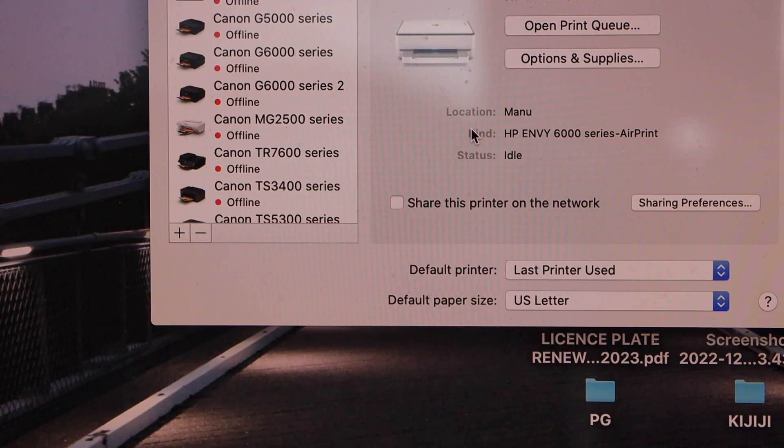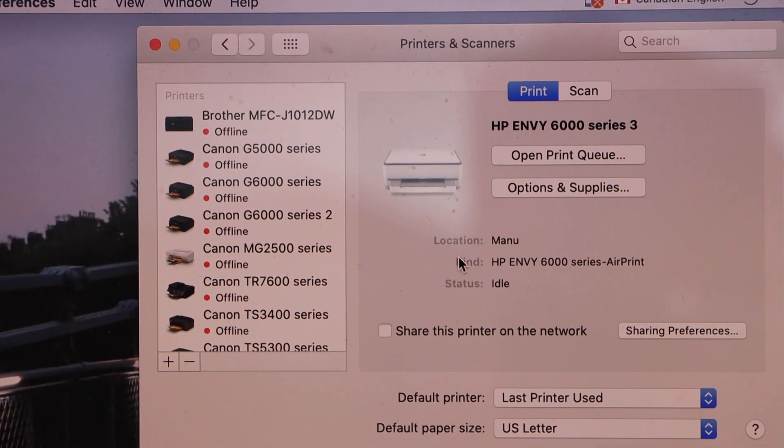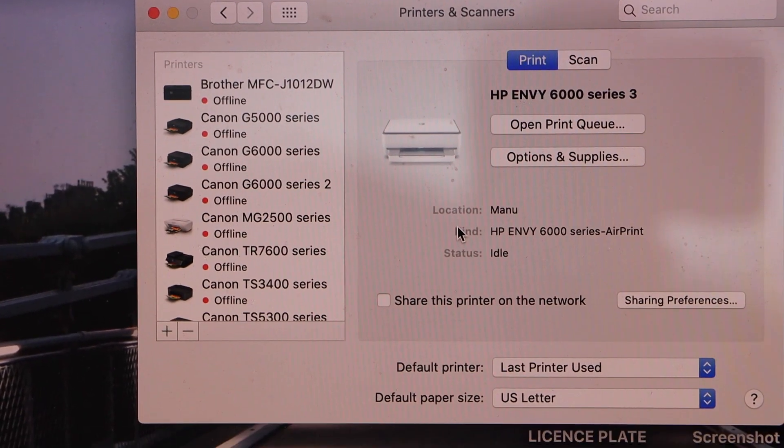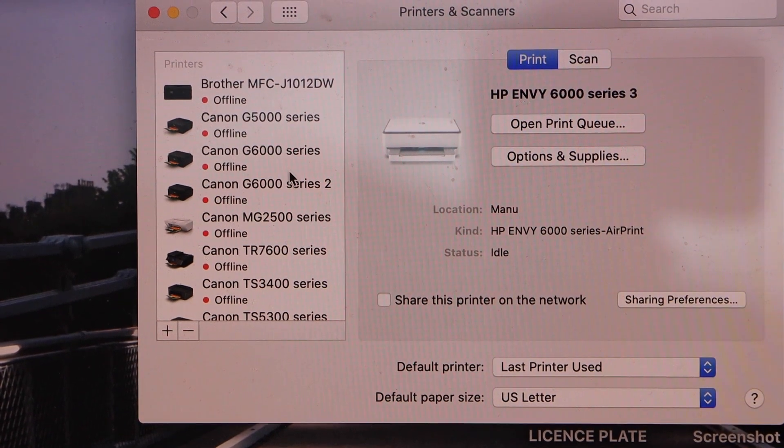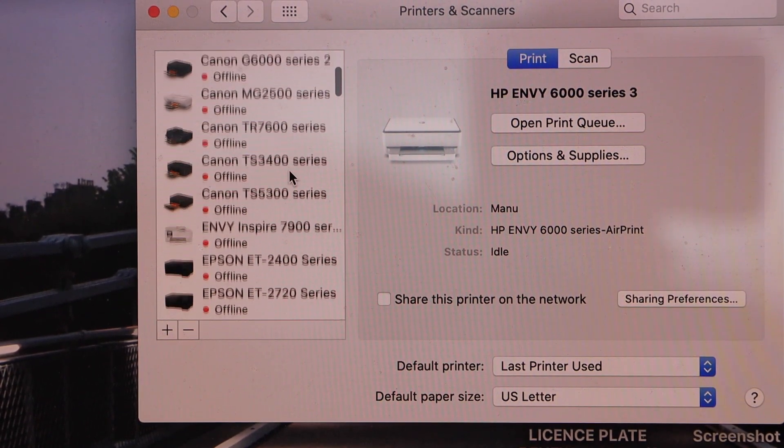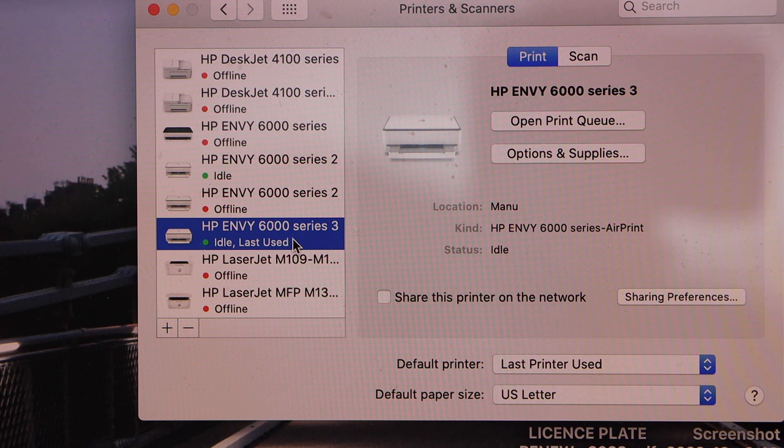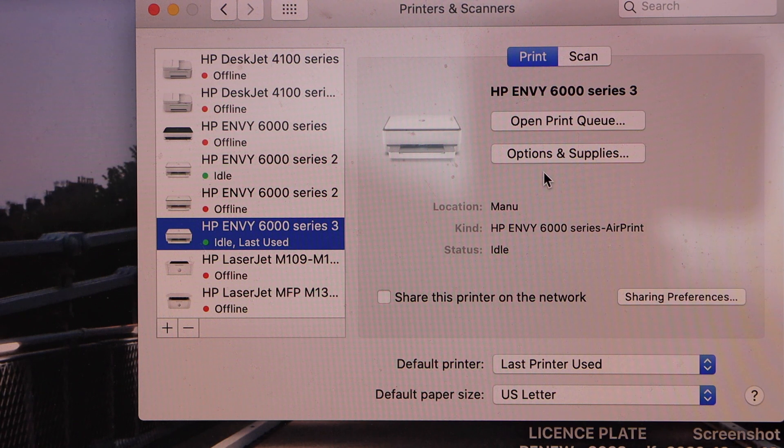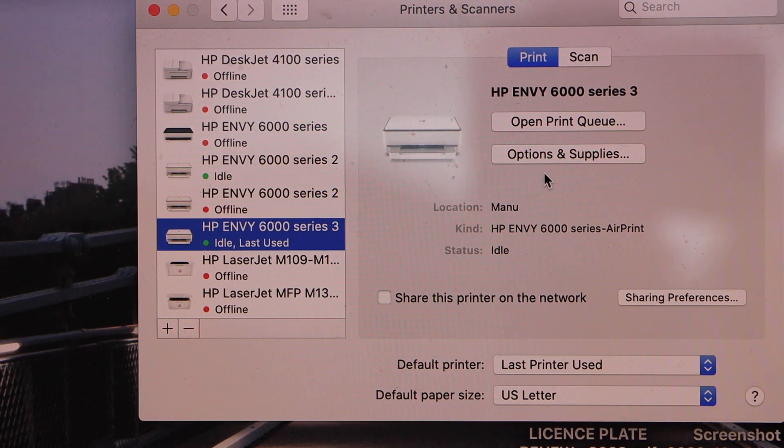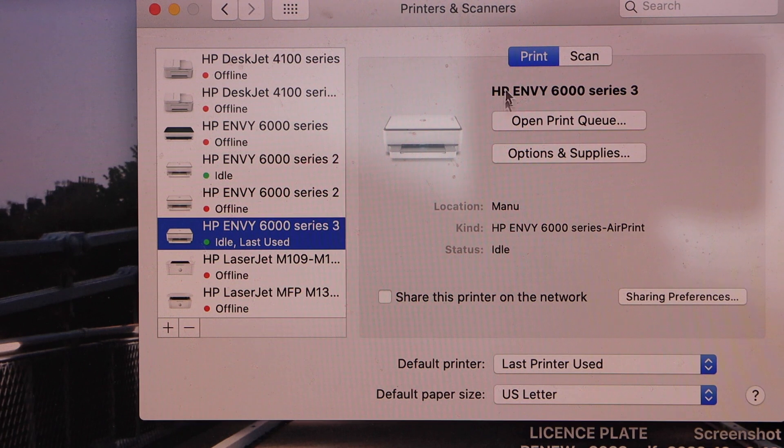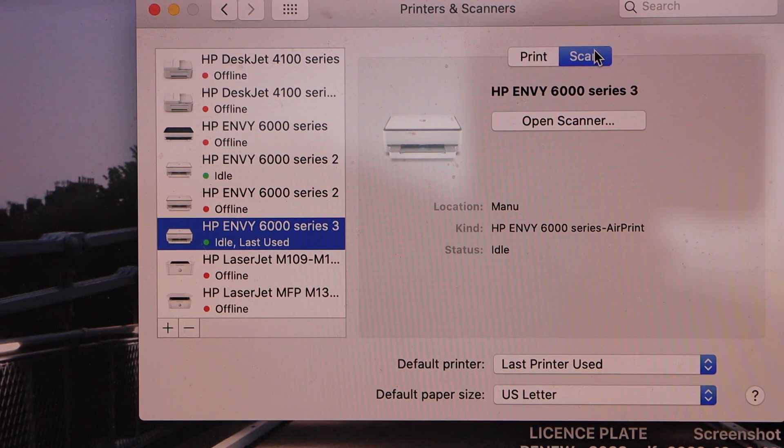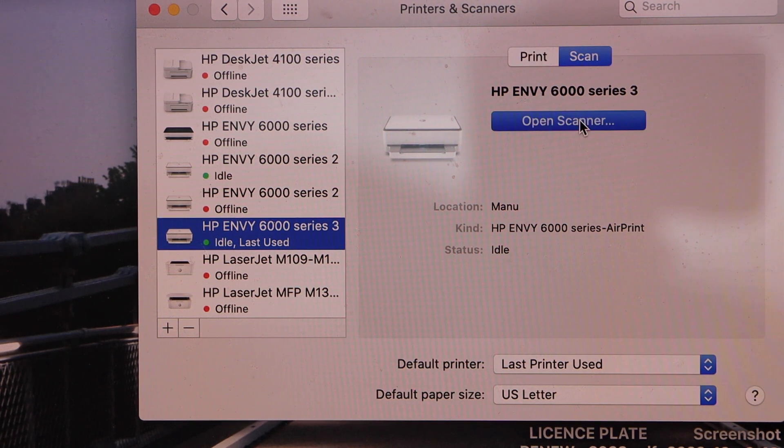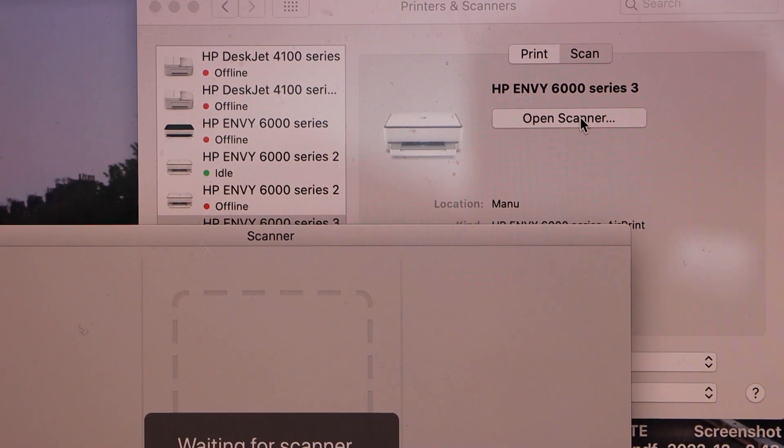Continue, and it will instantly add the printer. Now look for your printer, the 6000 series. If you want to start using it for printing and scanning, click on the scan icon to open the scanner. It will open a scanner window and instantly start scanning.